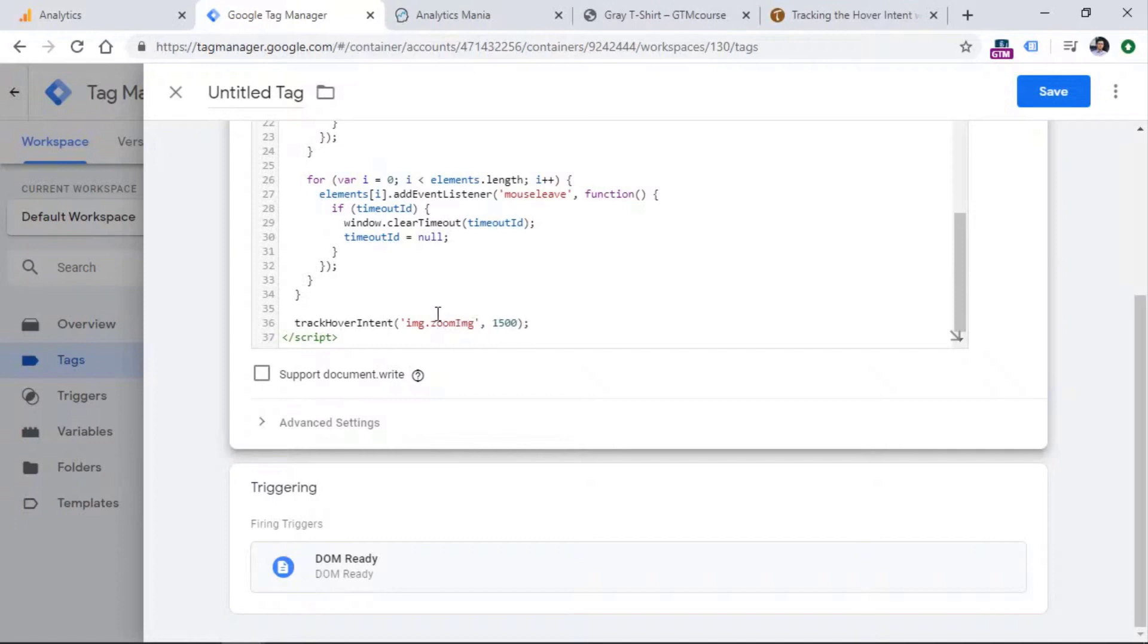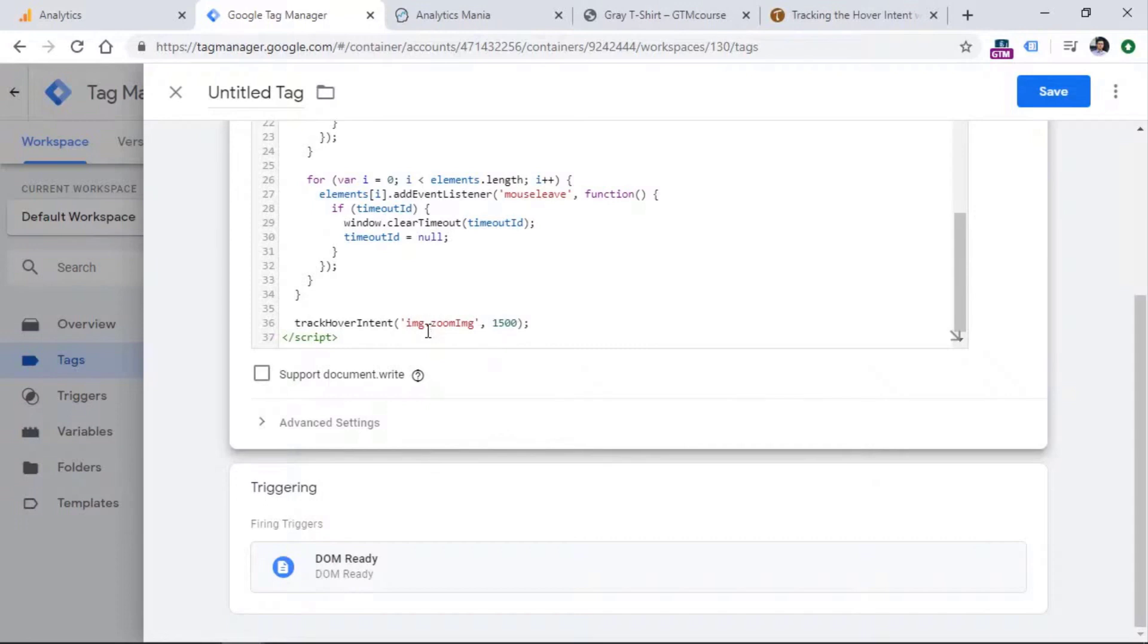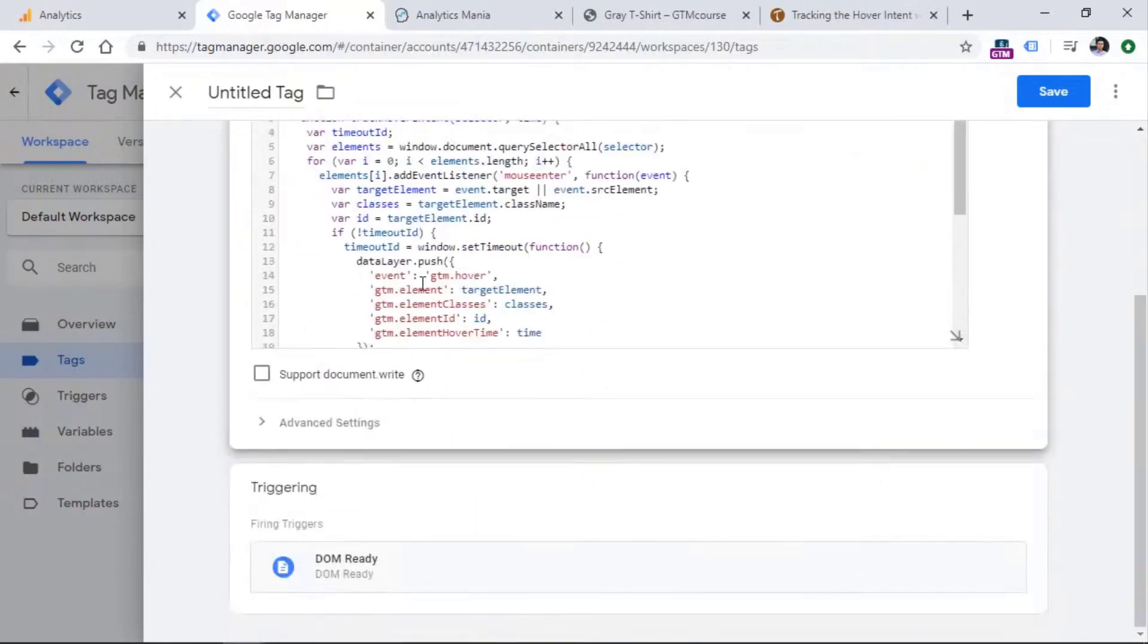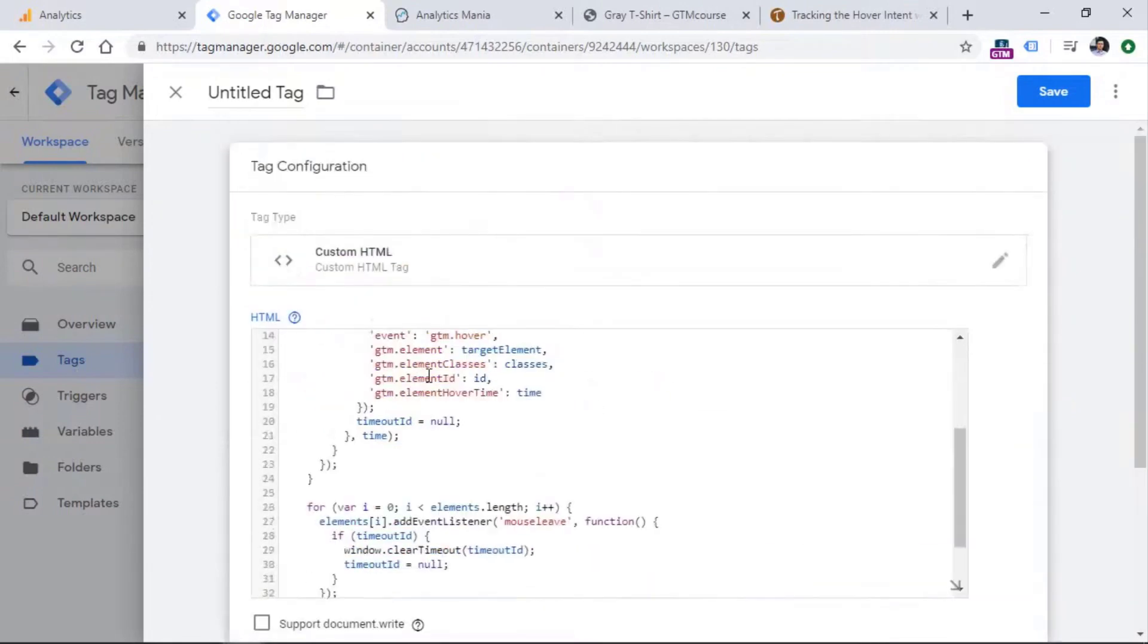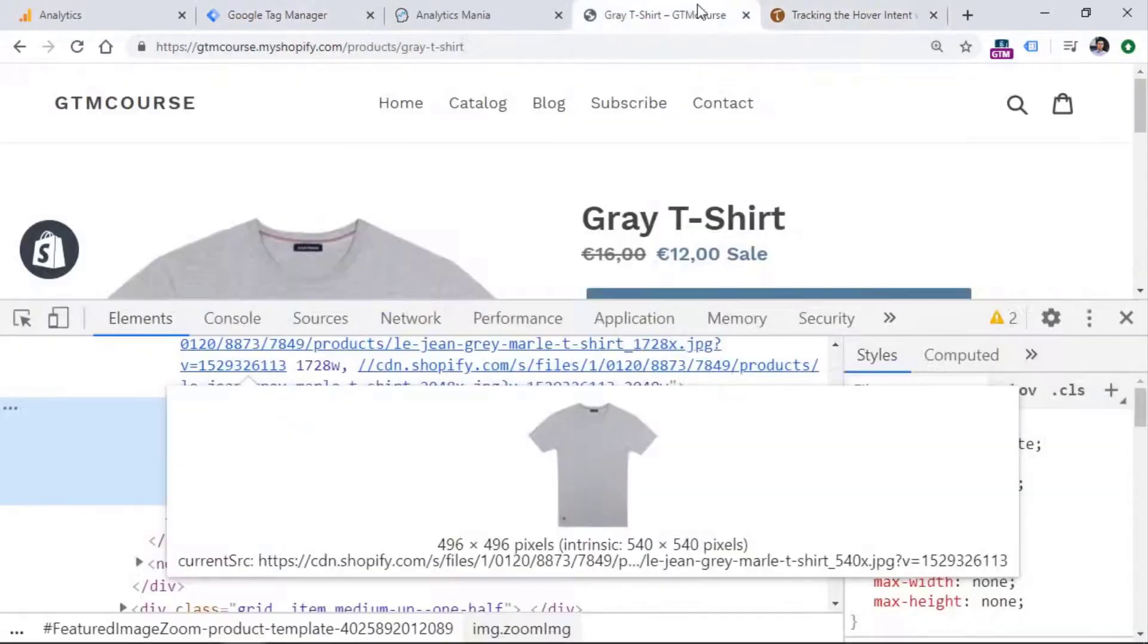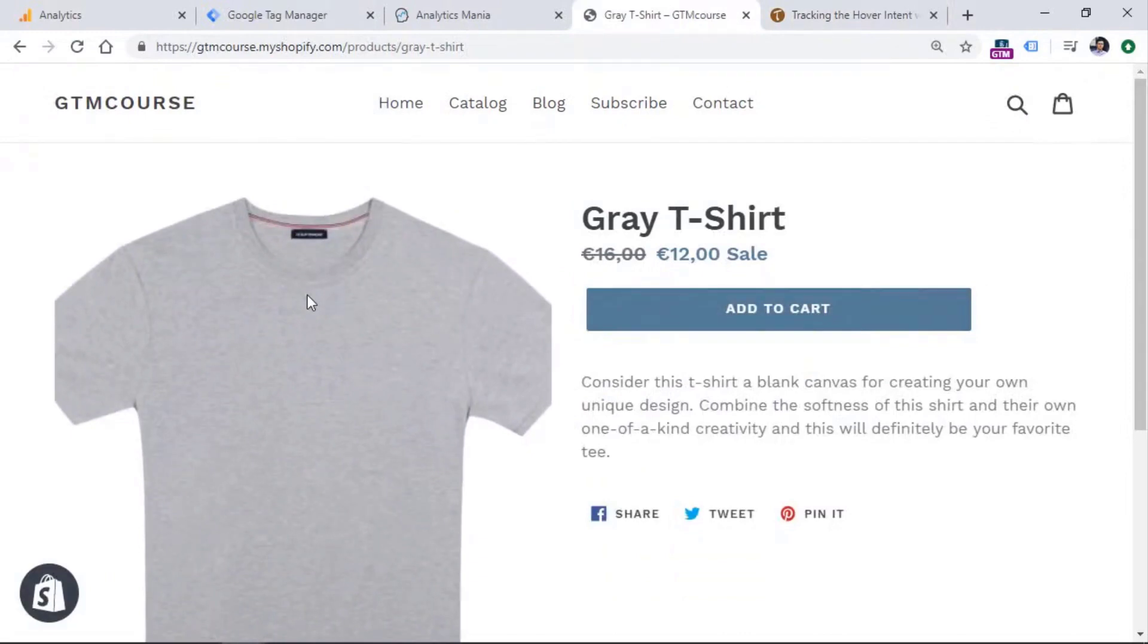Now, what does this selector mean? The IMG means the element, the dot means the class. So if you want to target an element with a class zoom IMG, you need to enter that class, but also you need to enter a dot in front of that class. So in this case, our listener is now configured. And if a visitor hovers this image for at least one and a half seconds, we will treat that as an interaction.